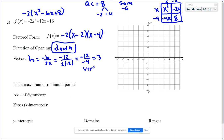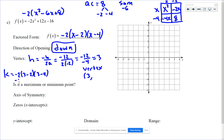The vertex x-coordinate is 3. To find the y-value, plug x equals 3 into the factored form: negative 2 times (3 minus 2) times (3 minus 4) equals negative 2 times 1 times negative 1, which is positive 2. So the vertex is at (3, 2).